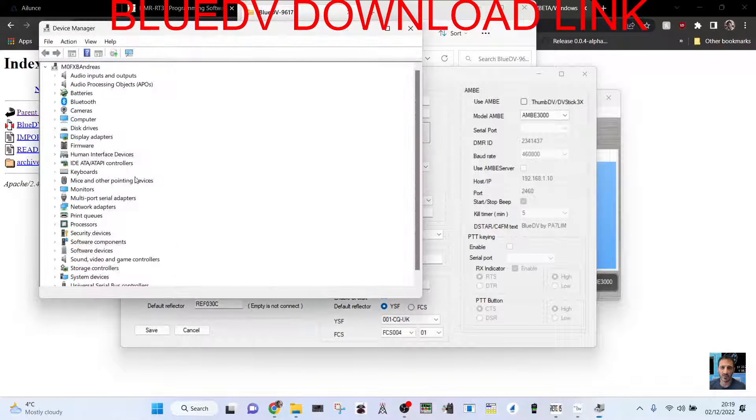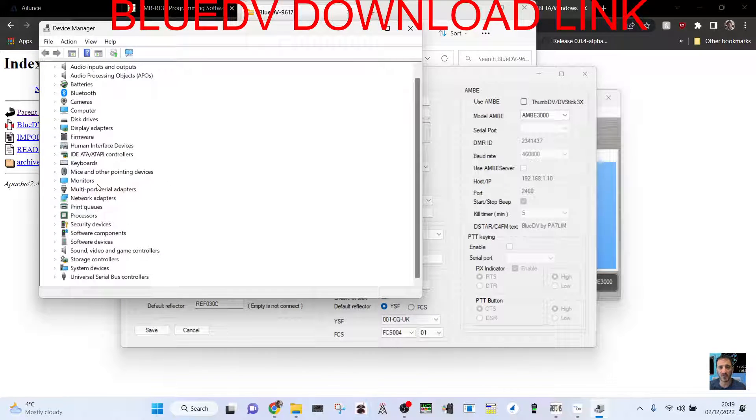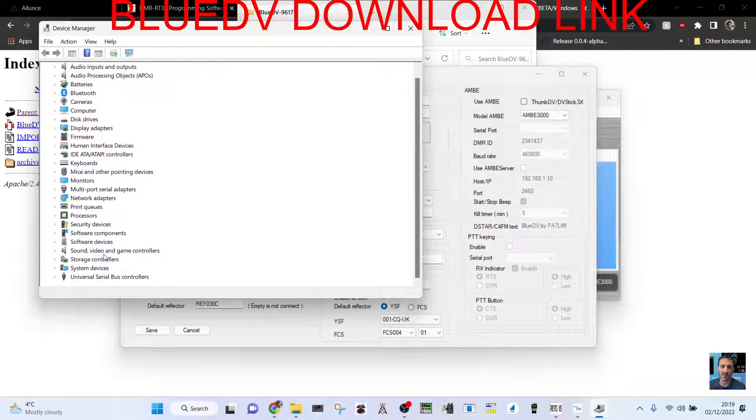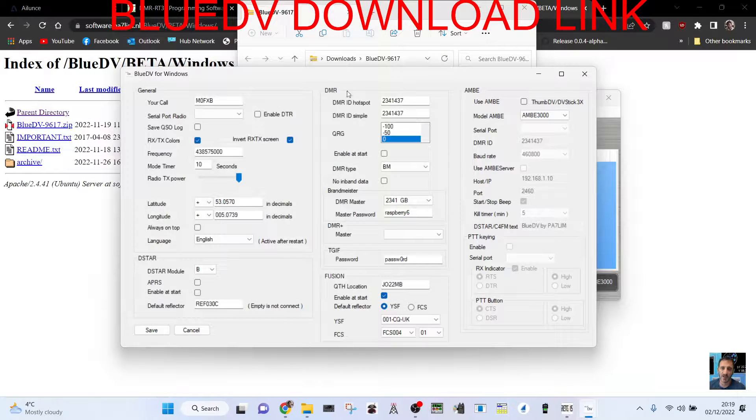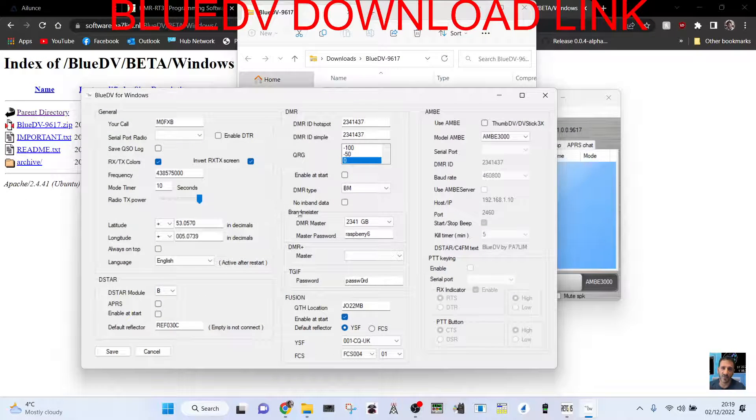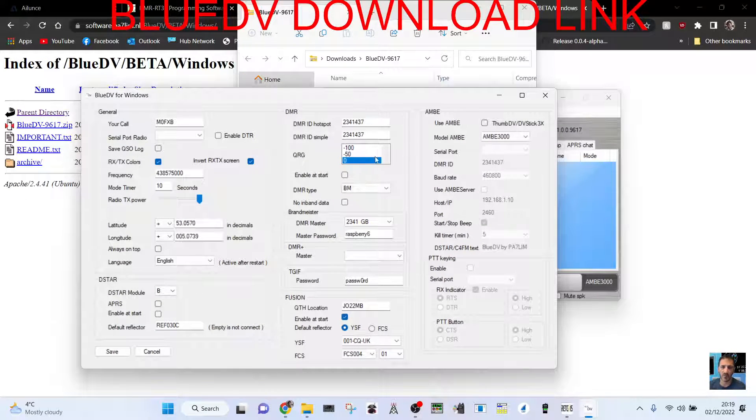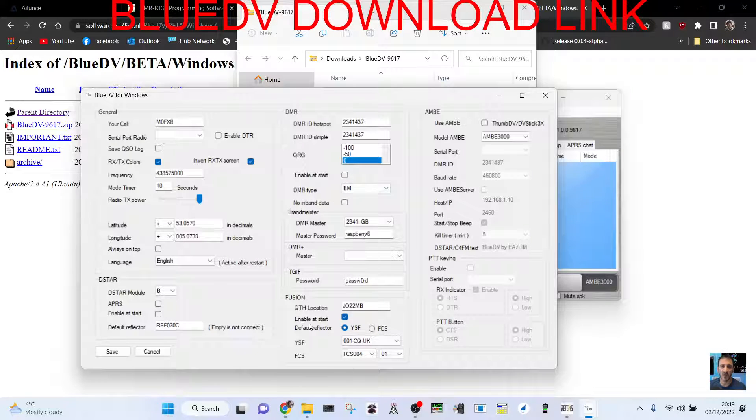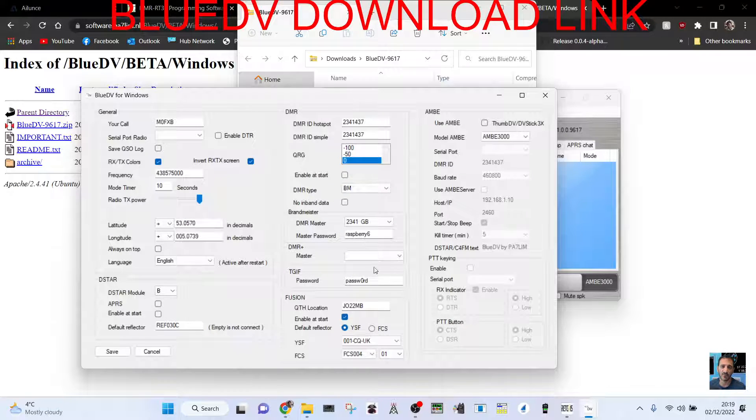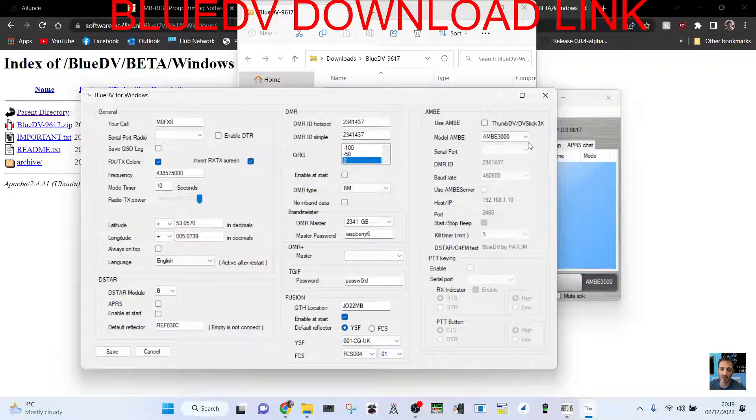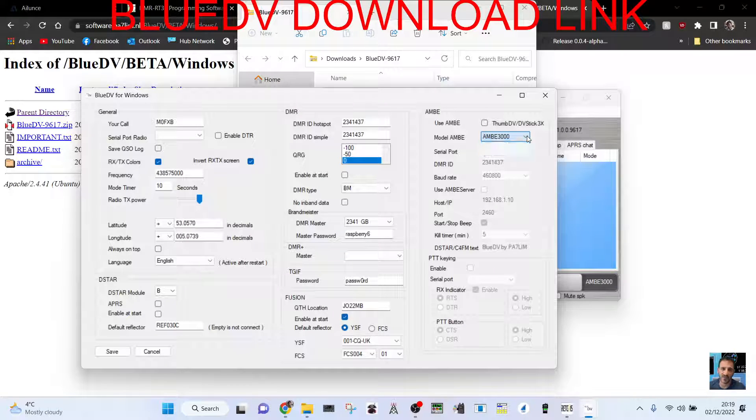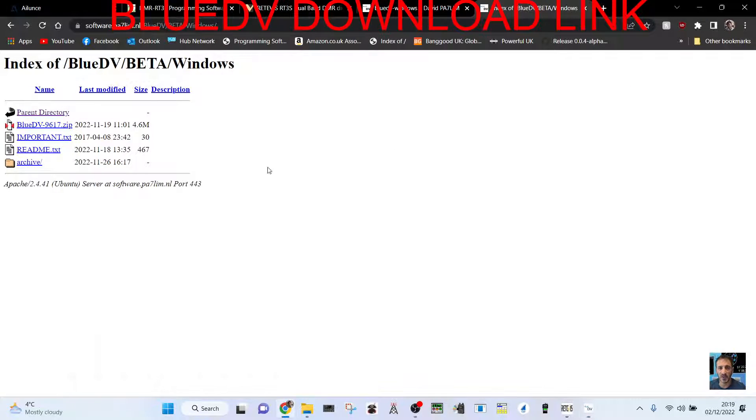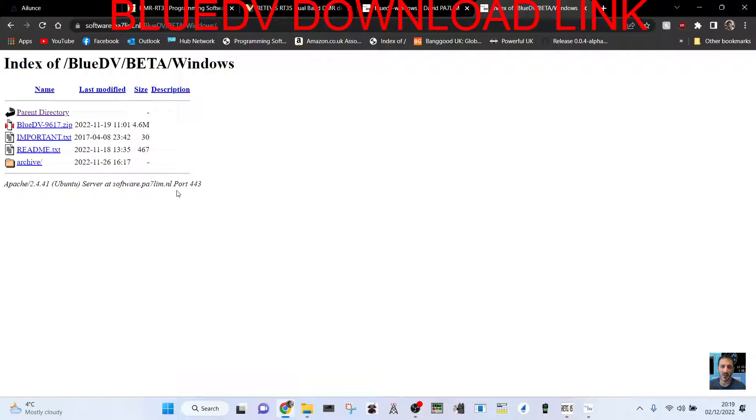You'll see in the ports, look for ports which is nothing plugged in at the moment. Then configure DMR number, choose whether you want DMR, Fusion, and D-Star. If you're running Ambi server here, then you've got ports there as well. Really the video is about a link to download. Bye for now, on 73.